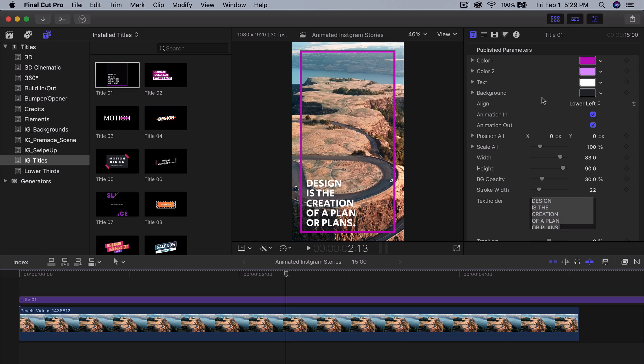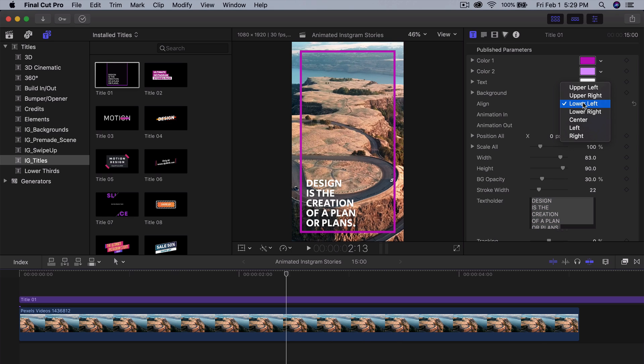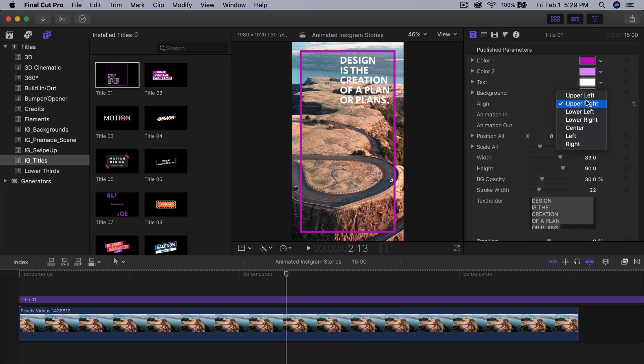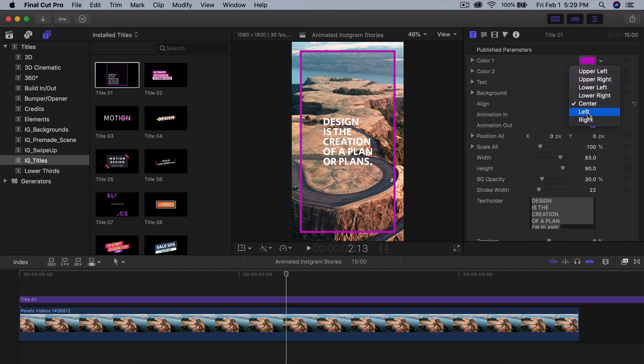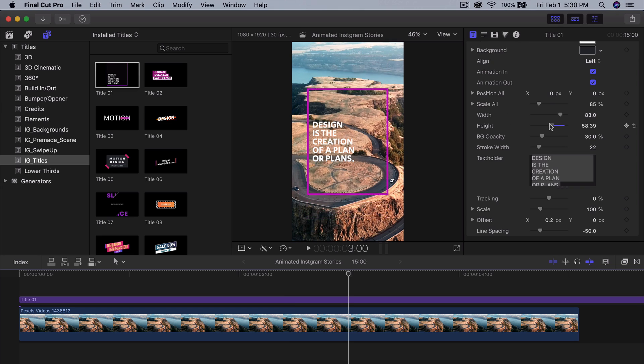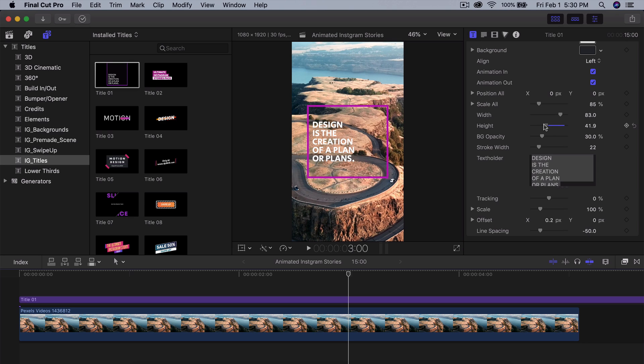You can change the alignment so you can do upper right if you want the text to be there, you can do upper left, you can go into the center, you can do the height here - maybe you want a square. You can do the width here, you can do something like this.